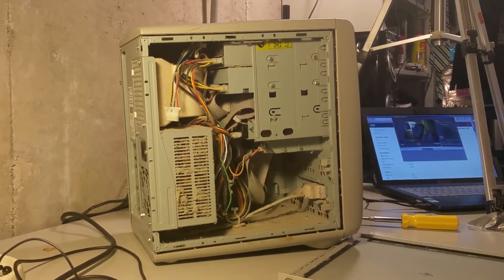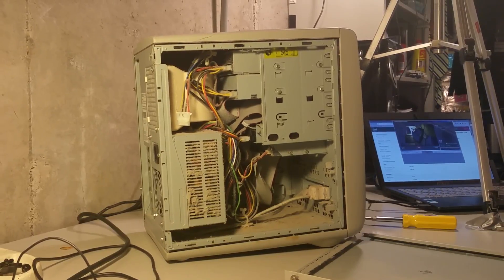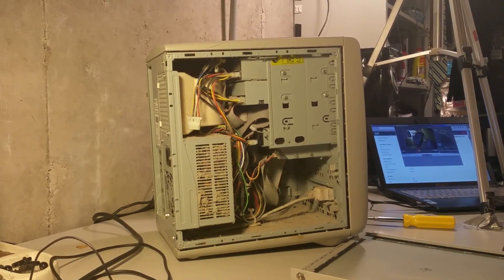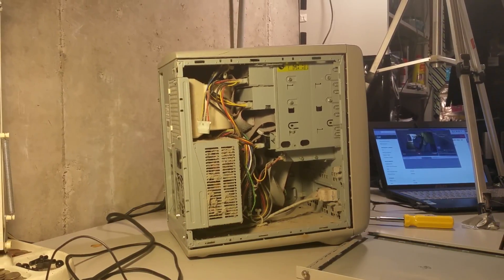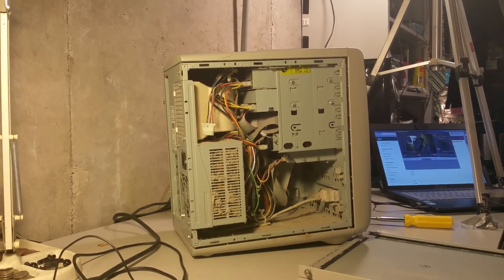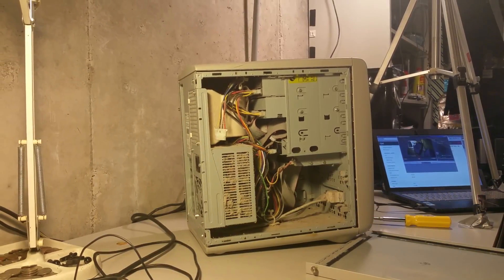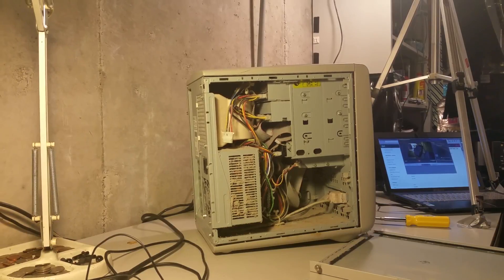Damn. Wow. Freaking dust bunny central there. How can you fix that?